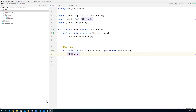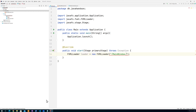We use the FXMLLoader class for that. I'll say 'FXMLLoader loader = new FXMLLoader()' and in here we can put the name of the file we want to load. Because it's in our resources folder, IntelliJ automatically makes it available just by using a slash and then 'main_window.fxml'. We can't put it as a plain string — it needs to be a resource, so we use getClass().getResource() to wrap it.